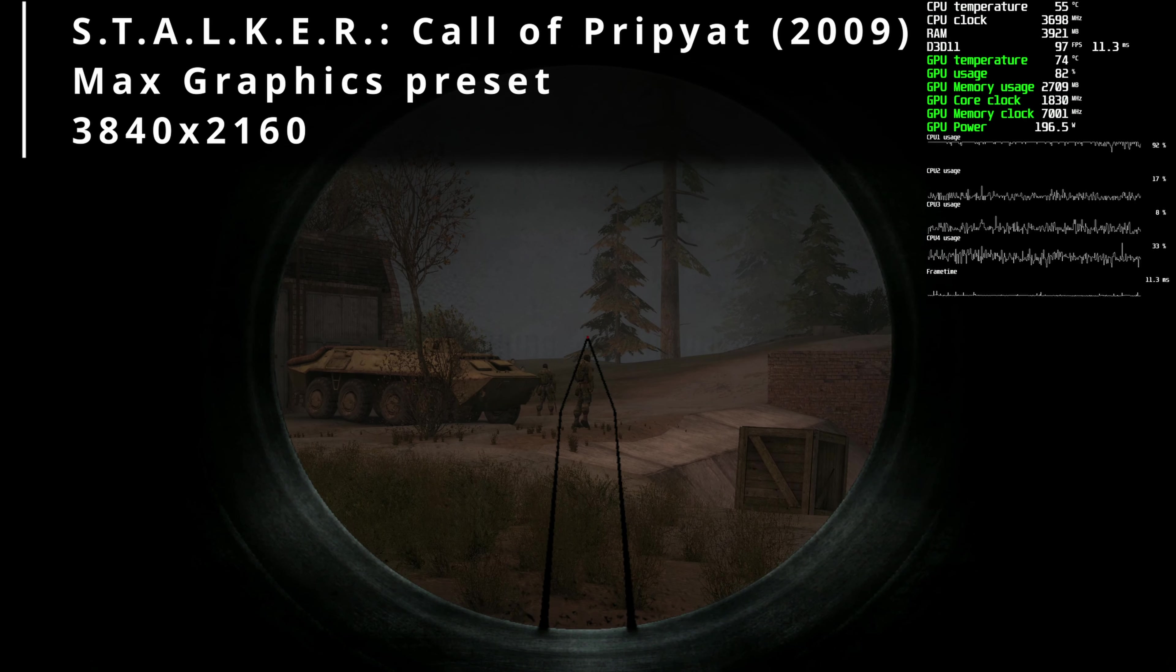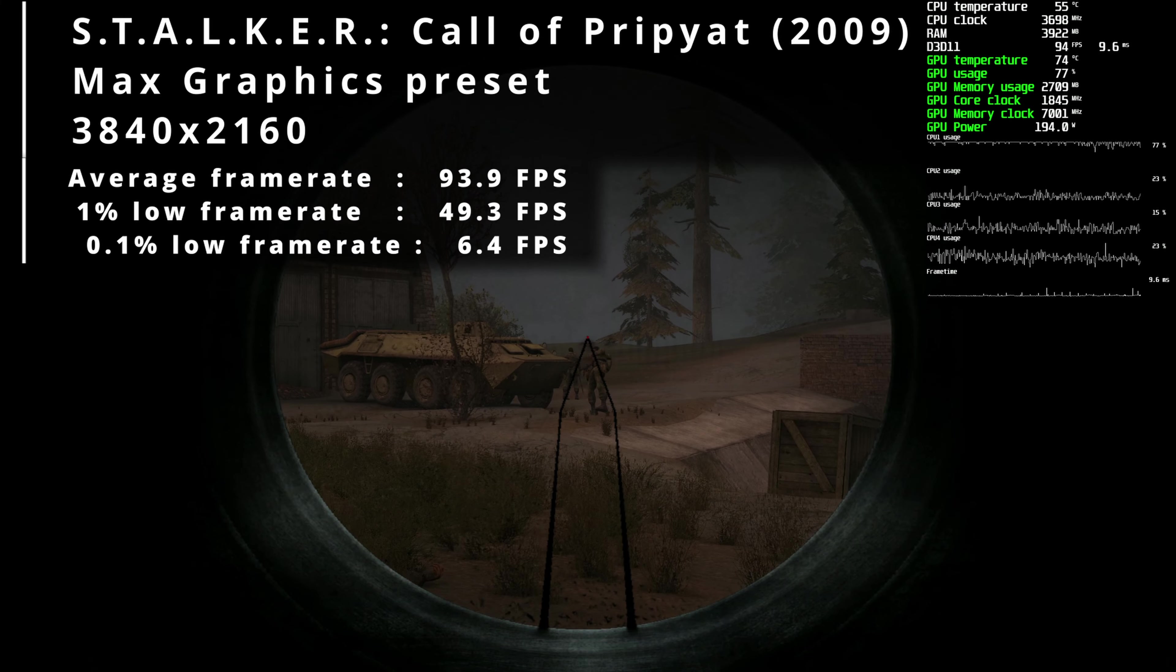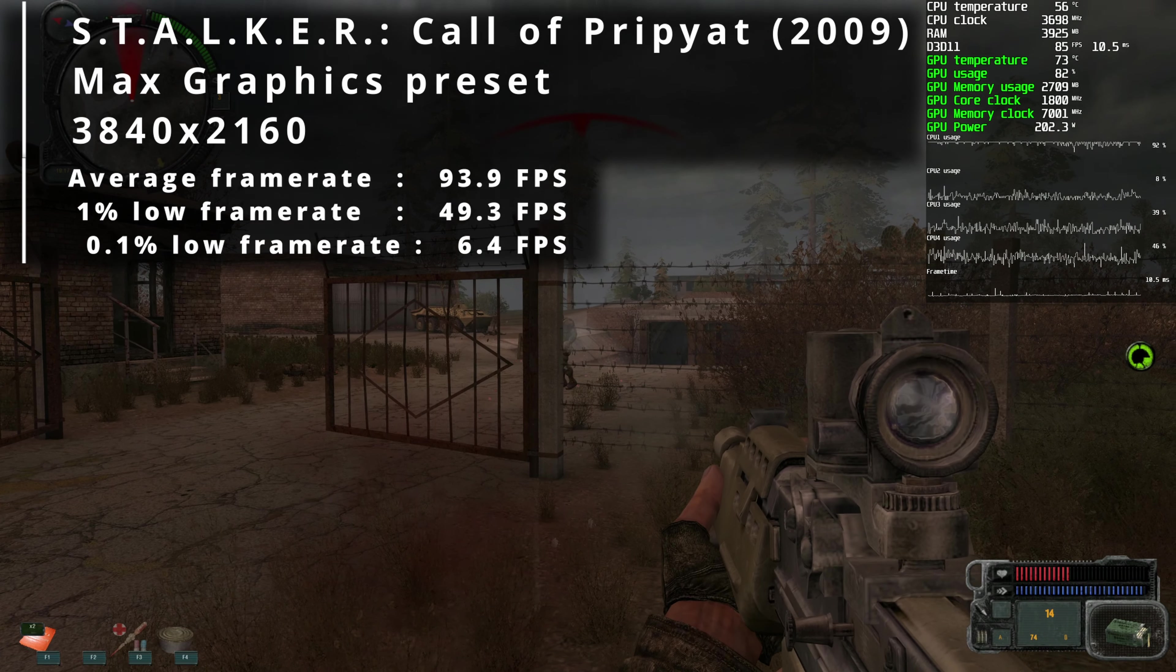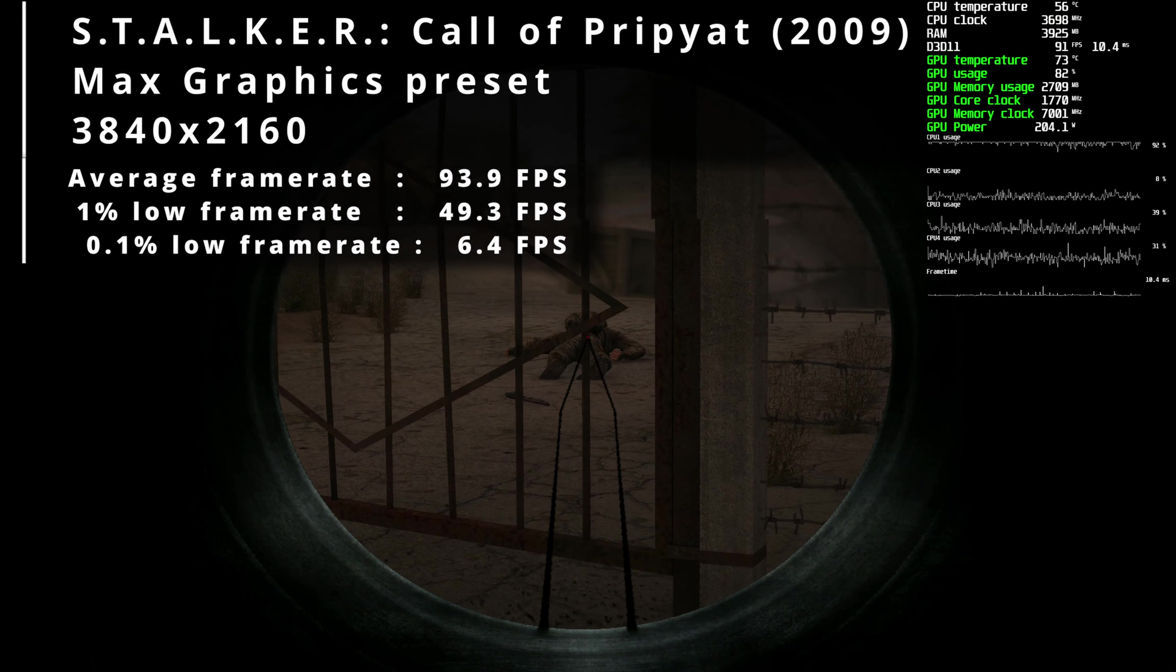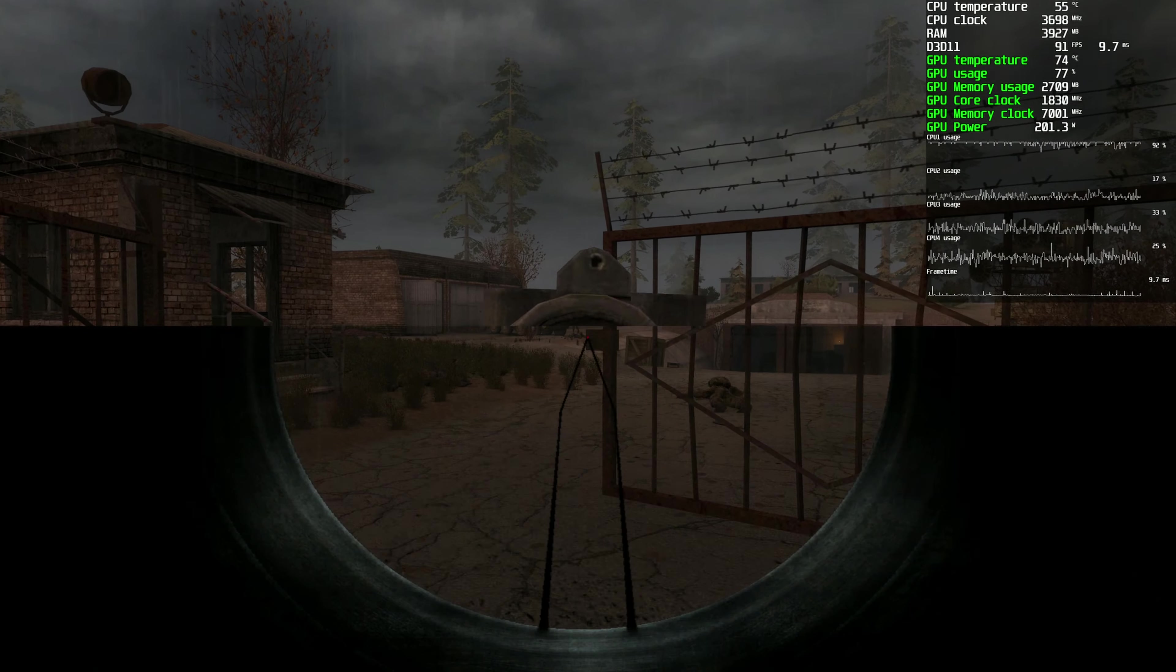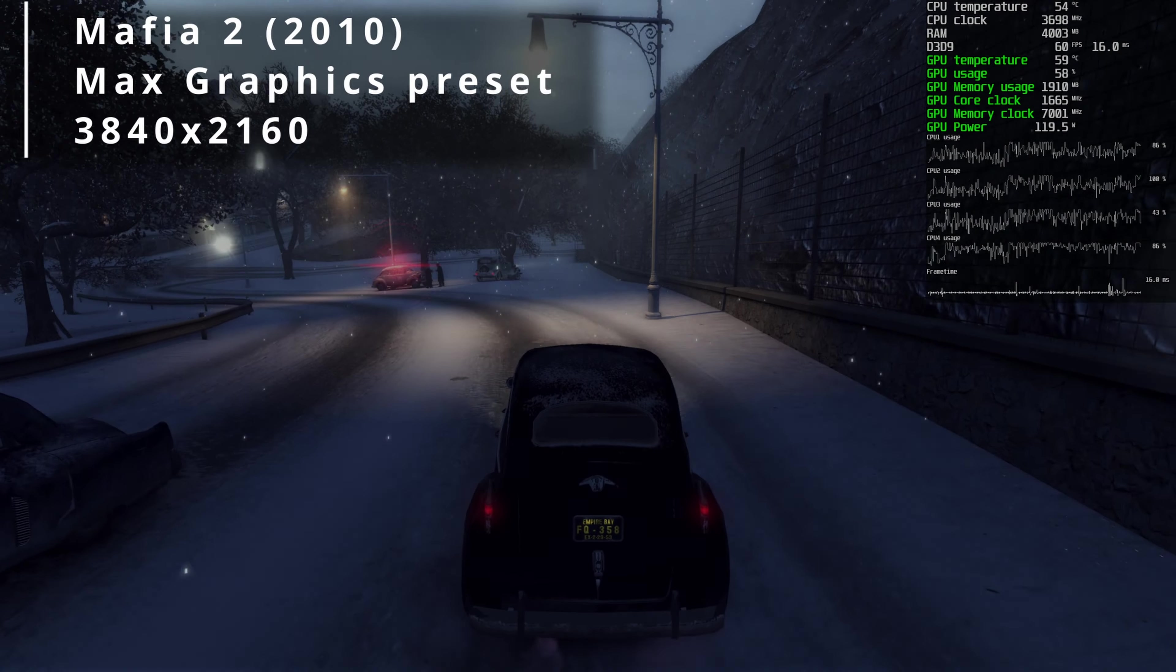In S.T.A.L.K.E.R. Call of Pripyat using maxed out settings but no V-sync, I saw nearly 94 FPS on average. The series is not known to be very demanding, but what's really interesting with this game is just one of the CPU cores showed near 100% usage—the rest were not really doing much—and the GPU was in the mid-80s.